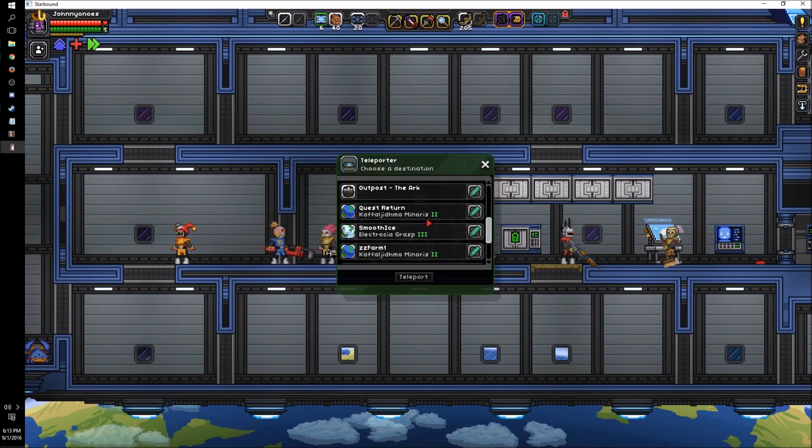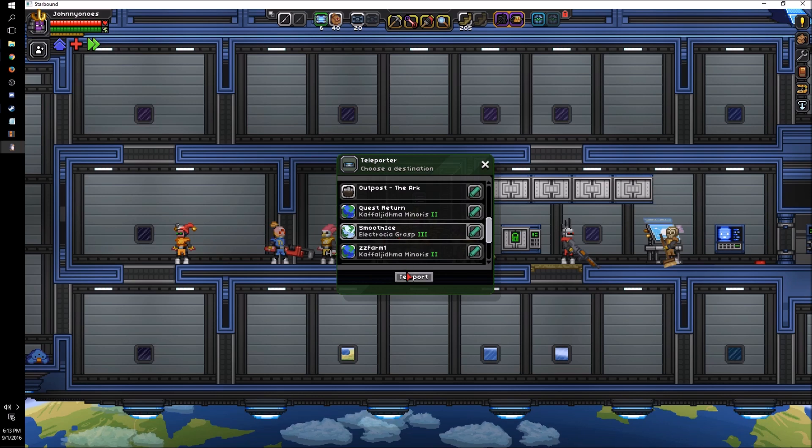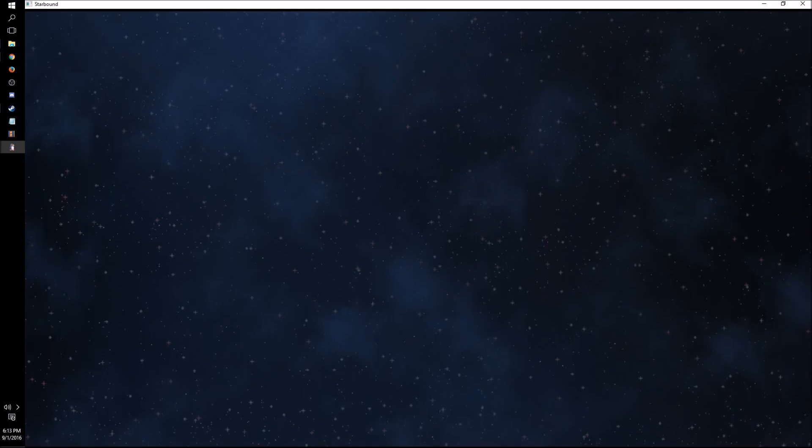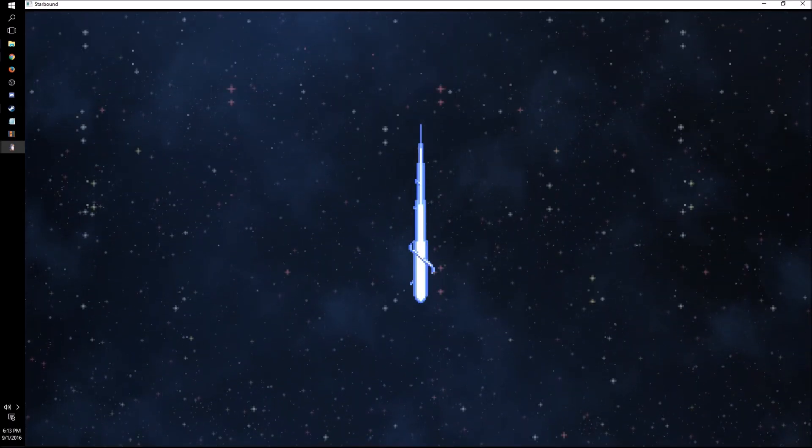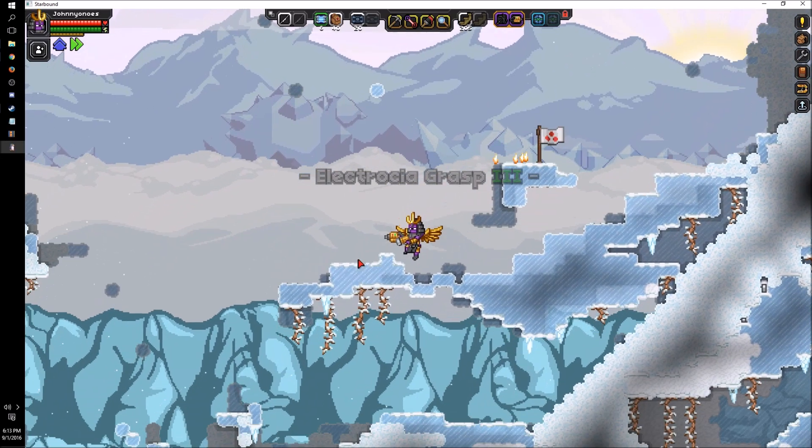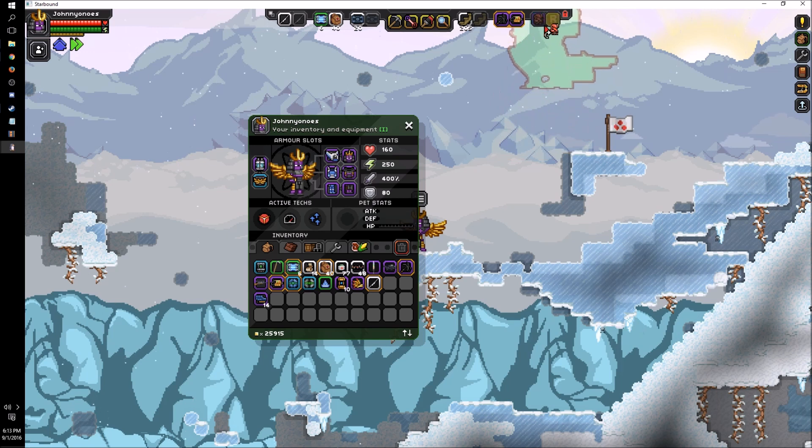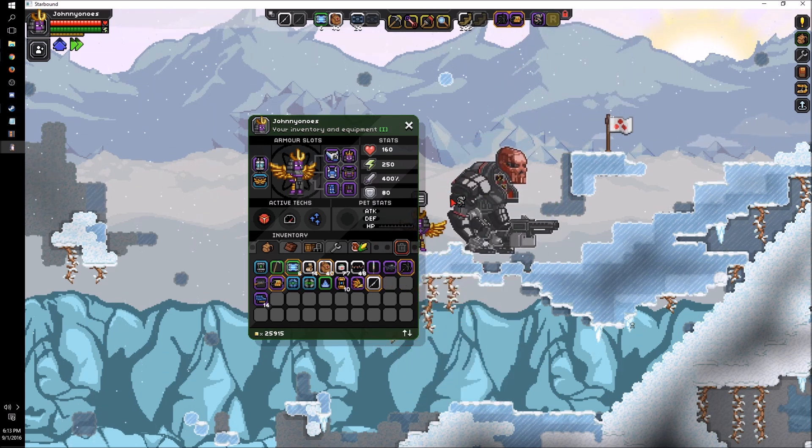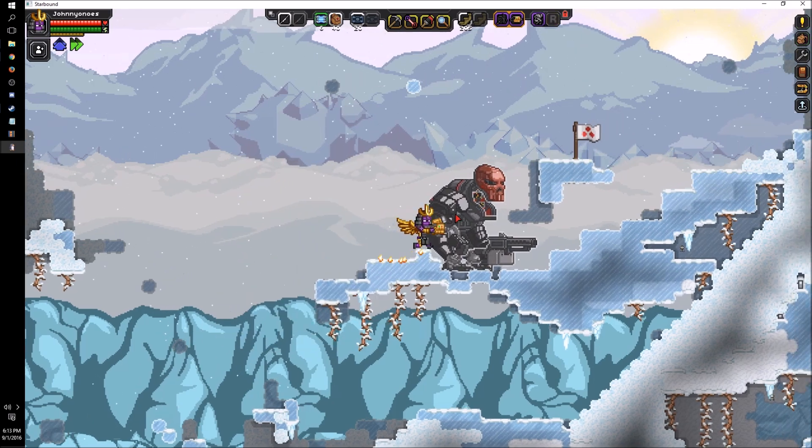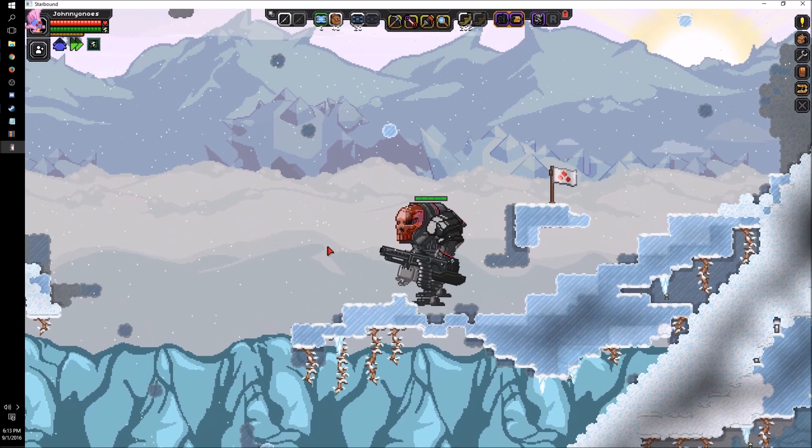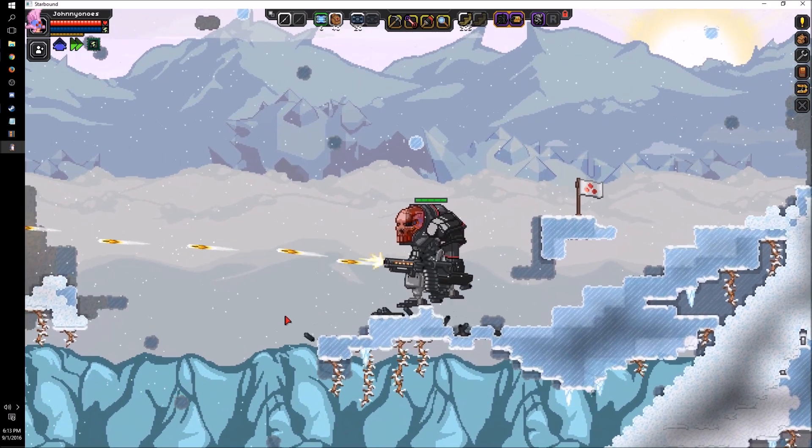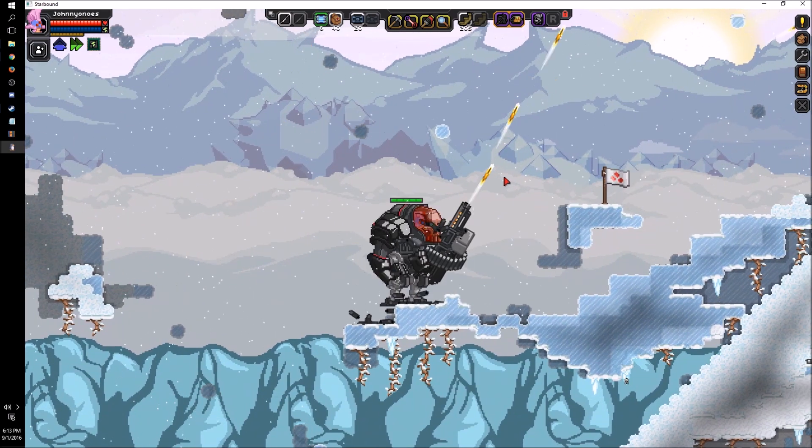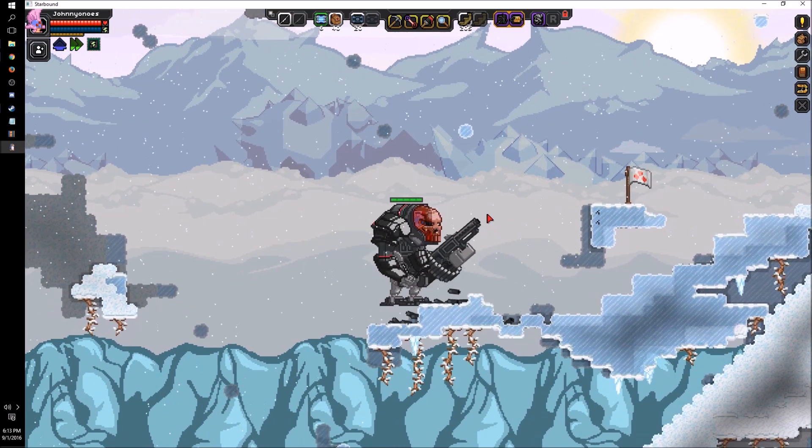Let's zoom on back to our base and see this thing in action. Actually, let's just go to some random quest, Smooth Ice. Let's go to some random flag I've got. Oh man, this is exciting for me. Oh, look at that thing. It's awesome.